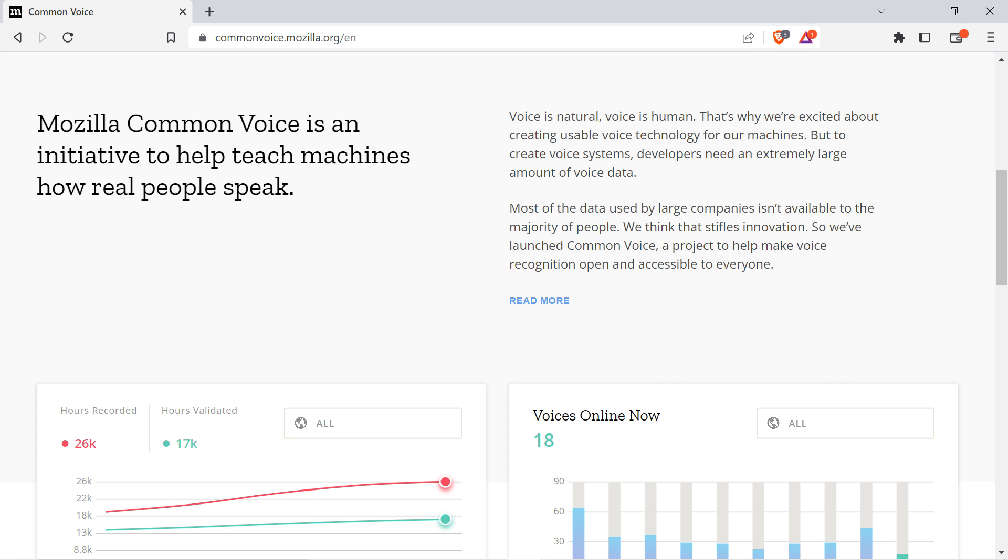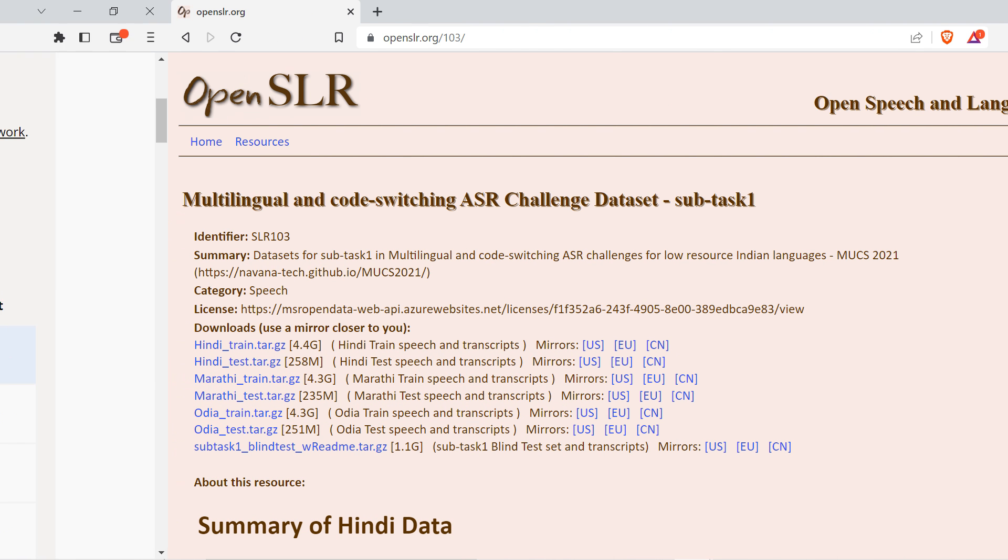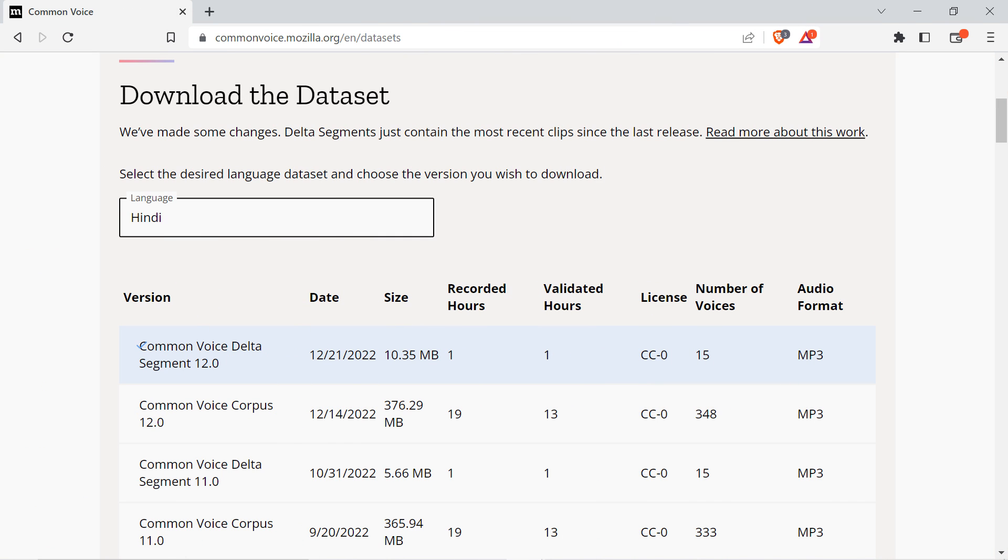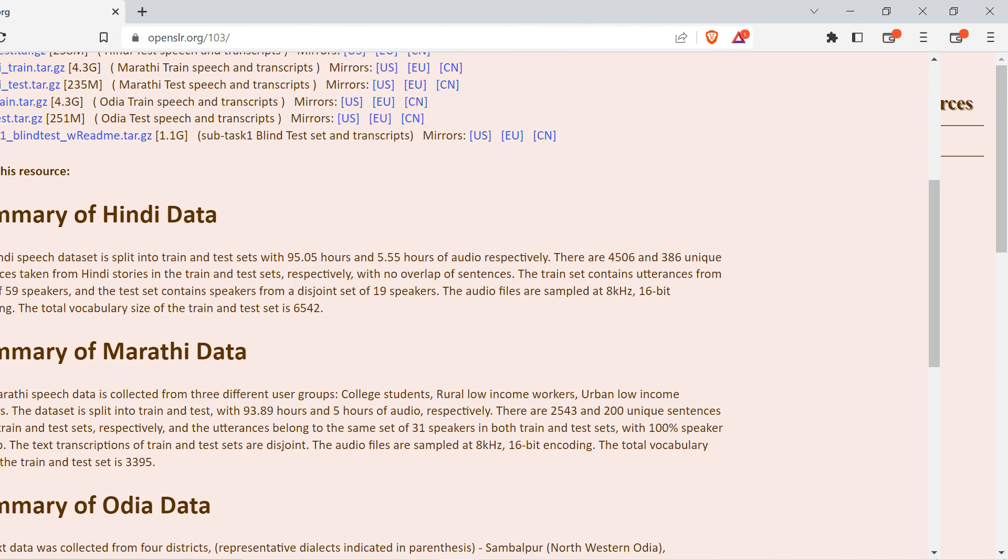For this project I found the Open SLR Hindi dataset and the Common Voice version 12 Hindi dataset from Mozilla. The Open Speech and Language Resources dataset is made up of 4,006 unique sentences with 59 speakers. There's over 95 hours of speech data sampled at 8kHz, 16-bit recordings.